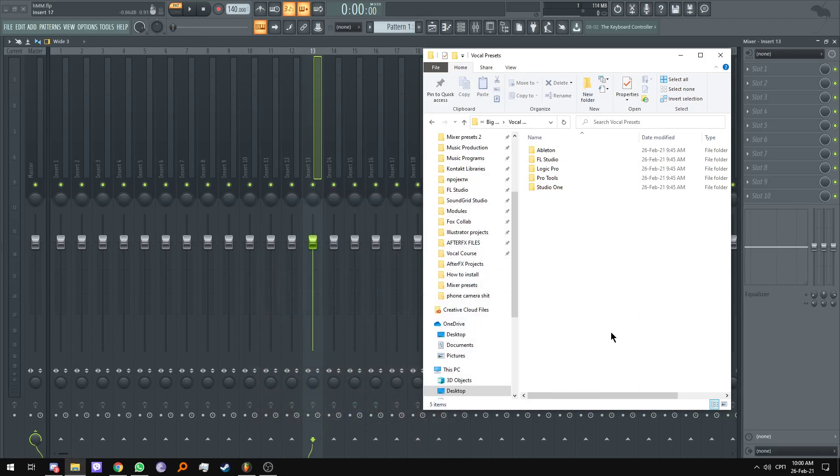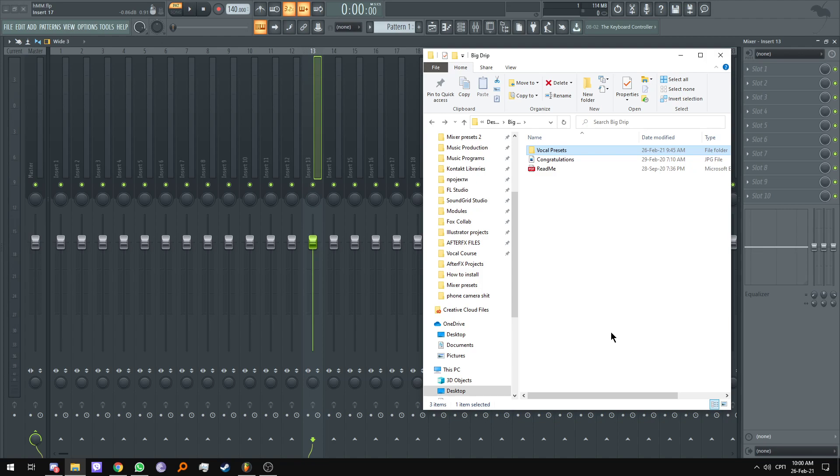Today I'm going to be showing you how to install the Big Drip vocal preset in FL Studio on a PC.